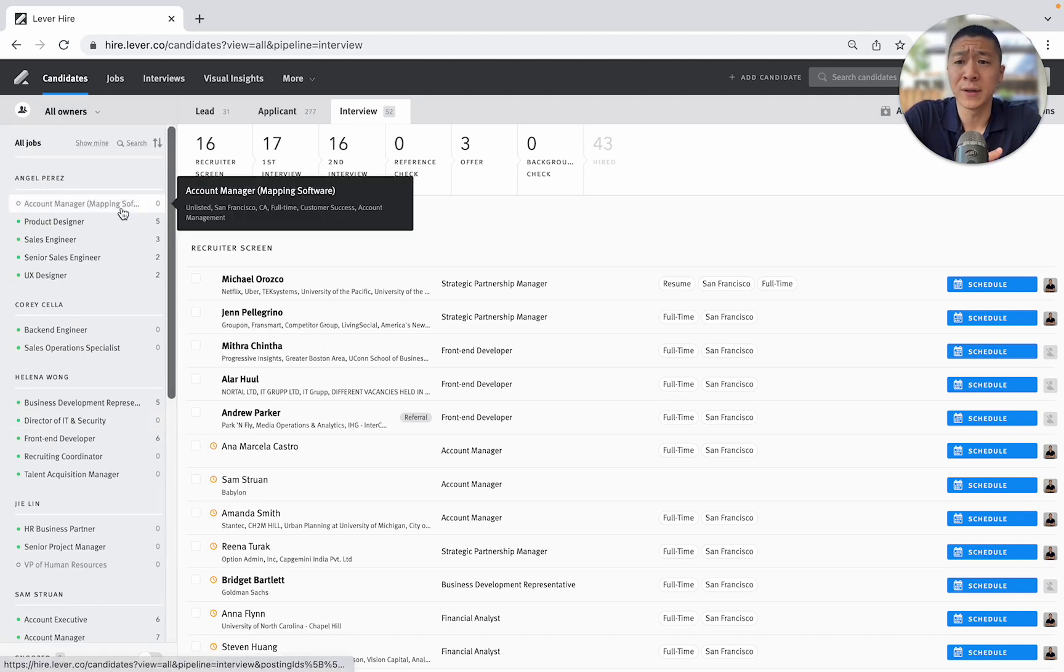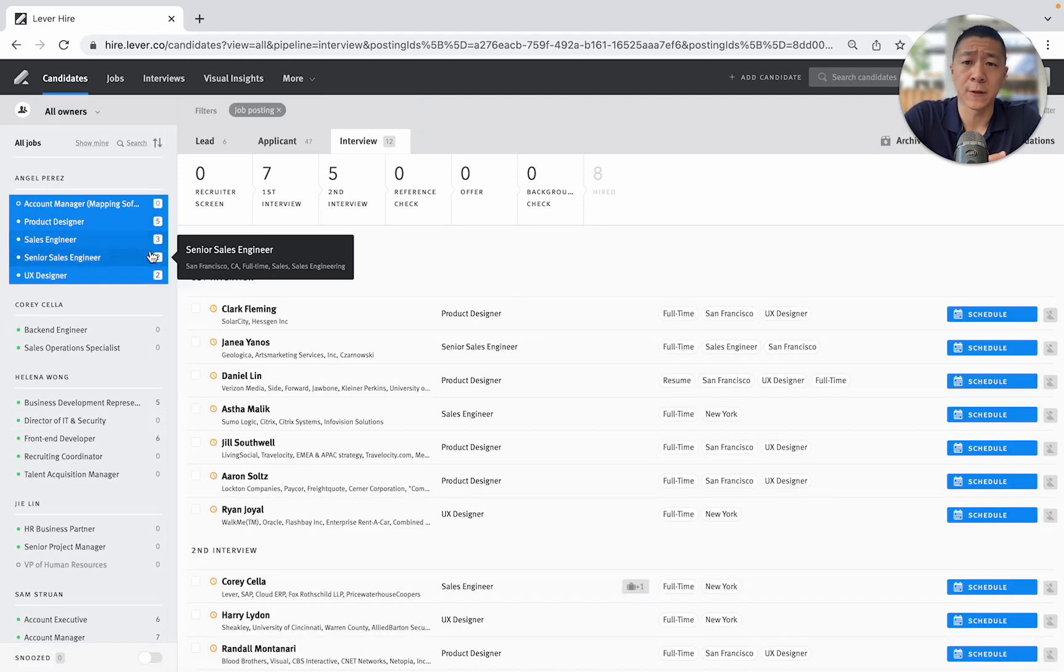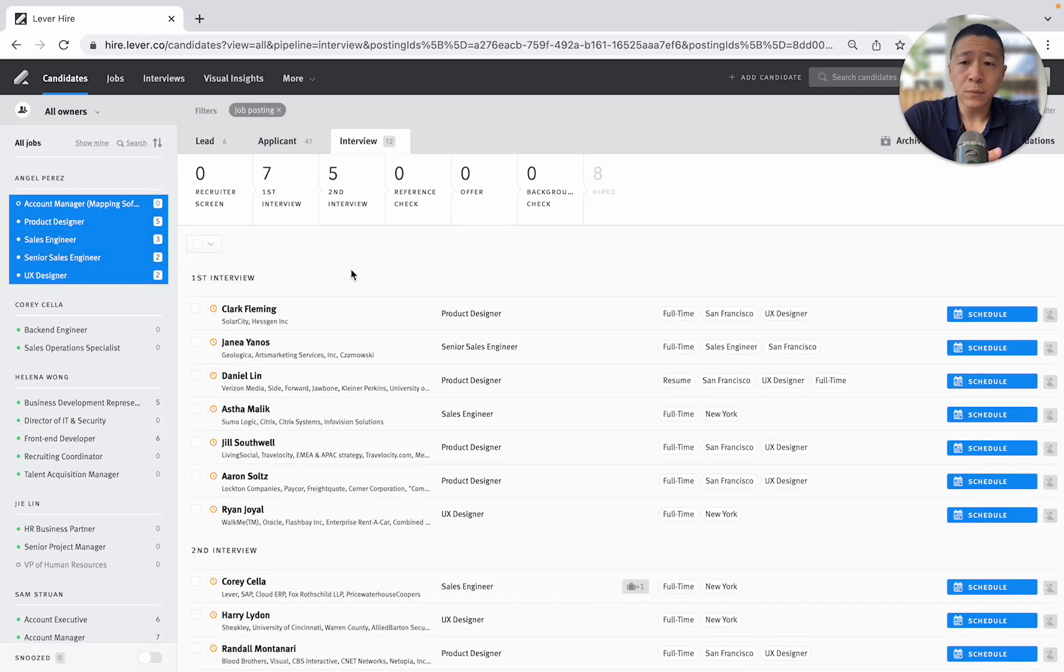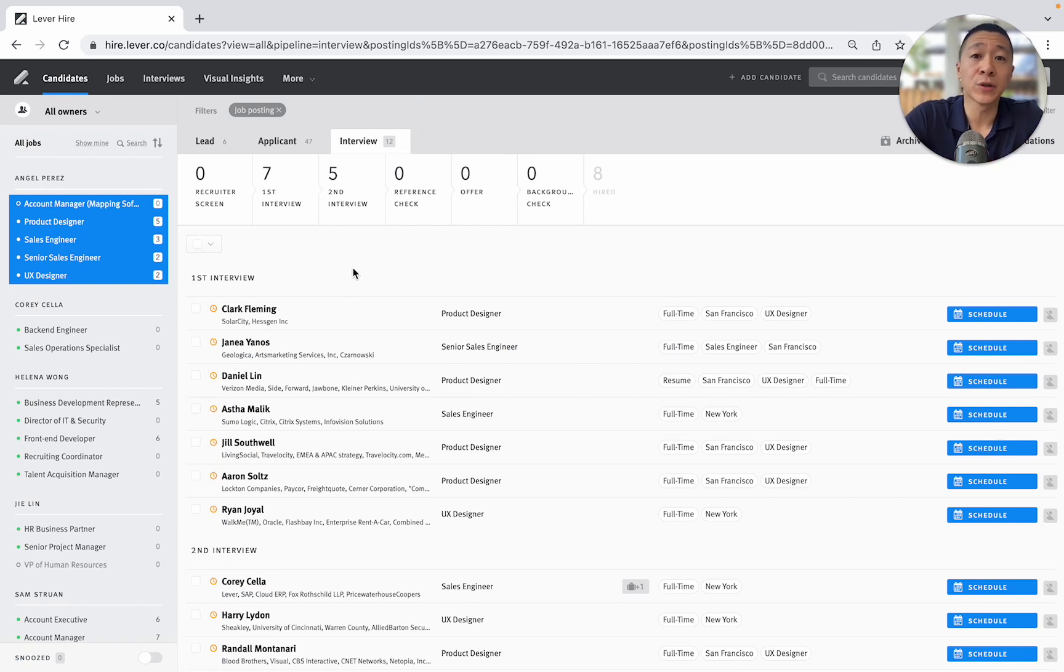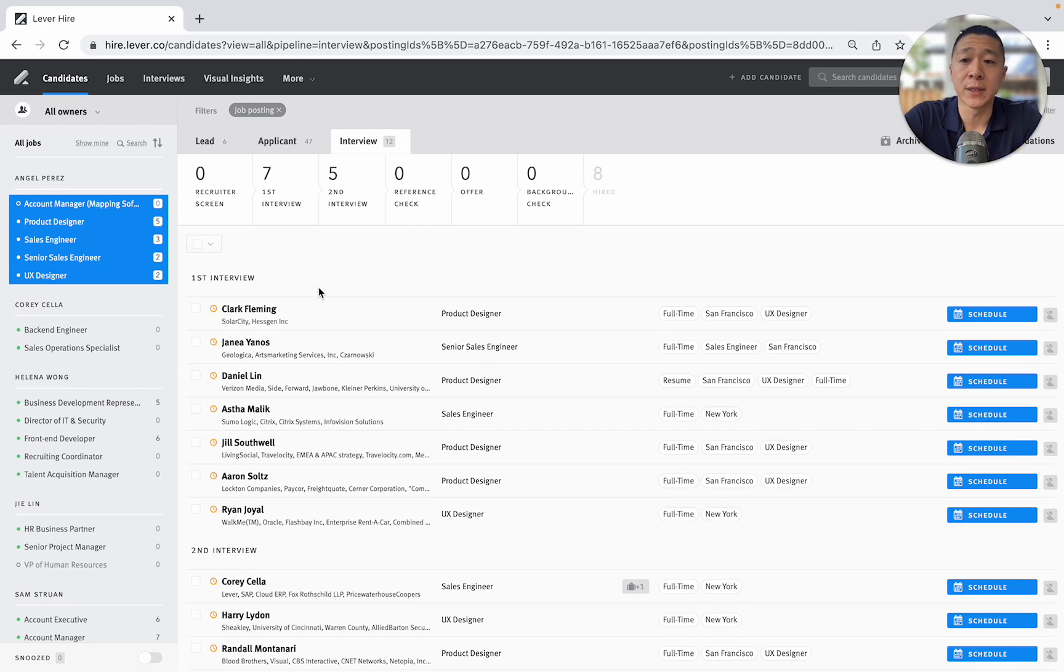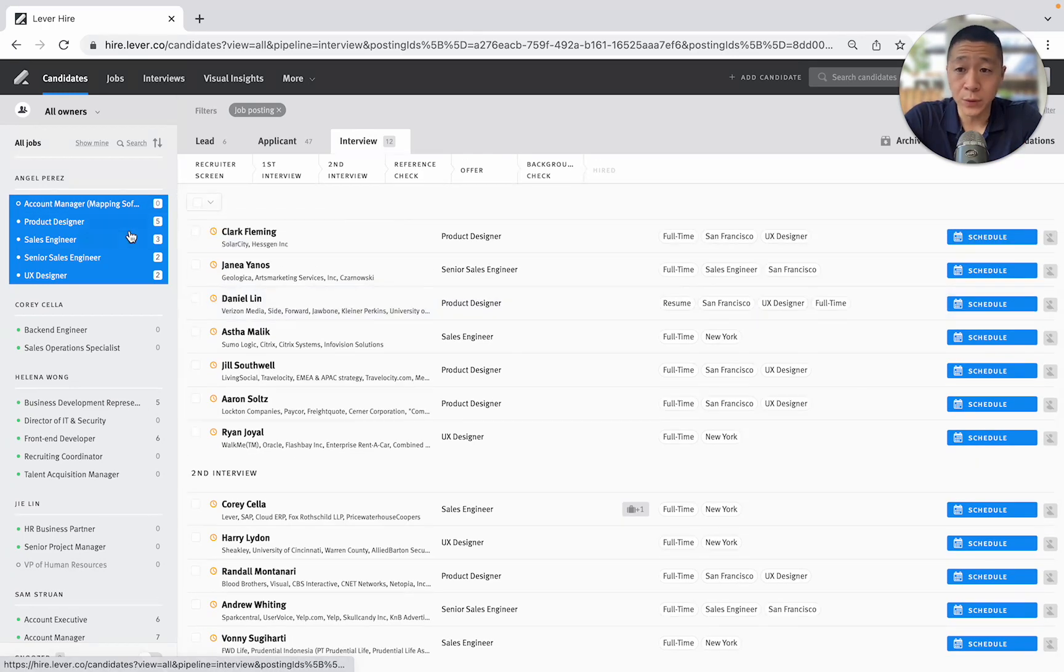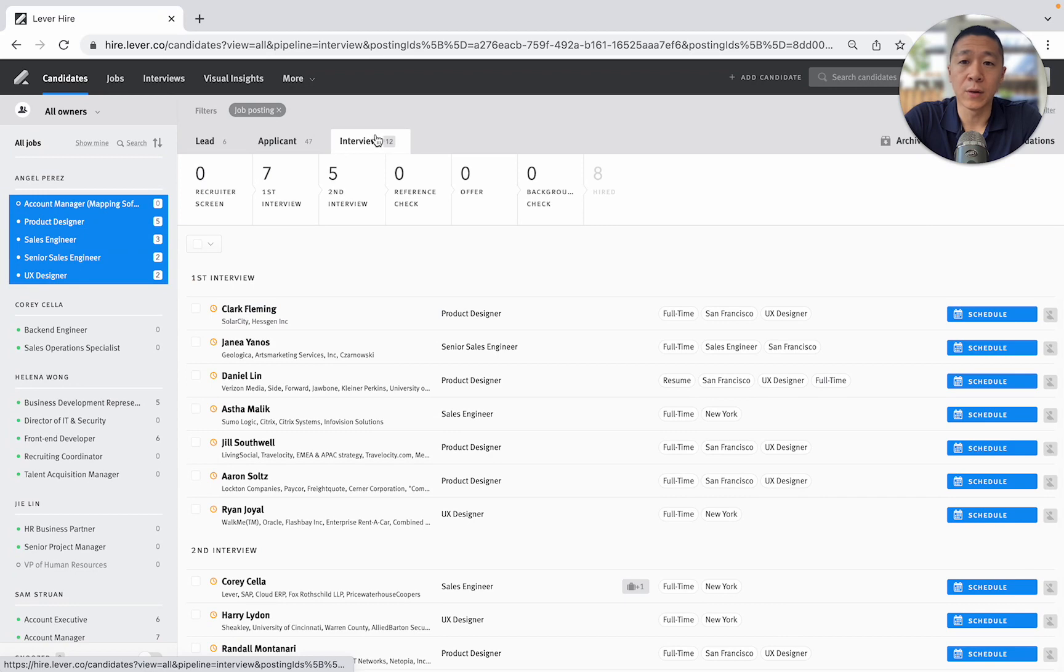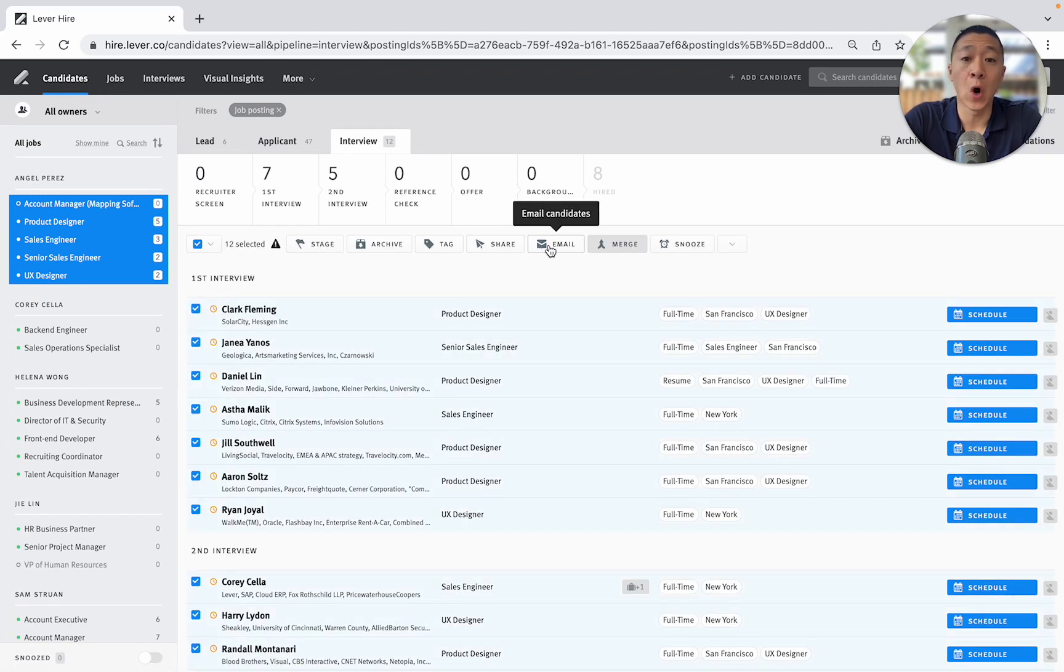Also, what's really great is let's say if I clicked Angel's positions and Angel was off on sick or had a family emergency, was going to be away for a few days, I could just quickly go to Angel's roles, click them all and find out, 12 people in the interview process and I could email them all.